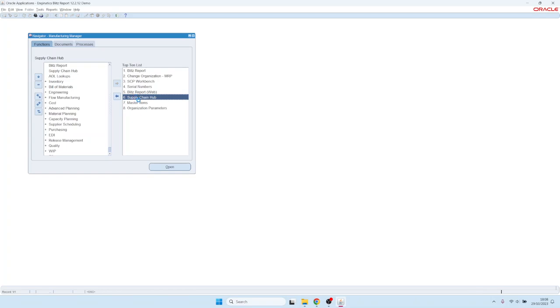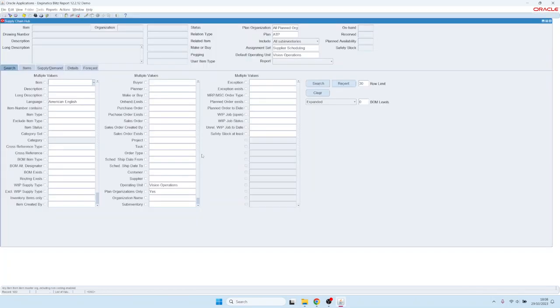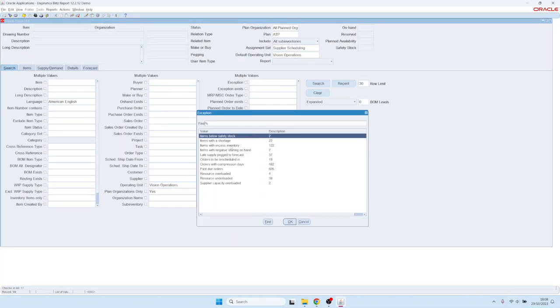When you open the Supply Chain Hub you first have a screen where you can search for inventory items. For example, all items that have a specific planning exception.